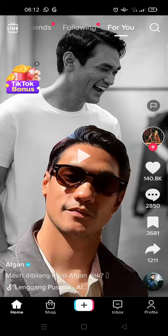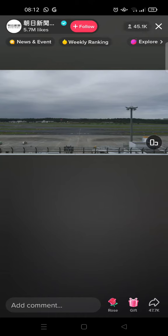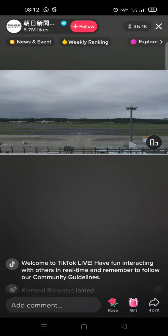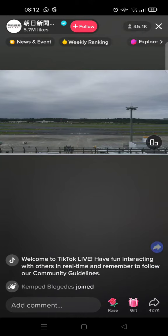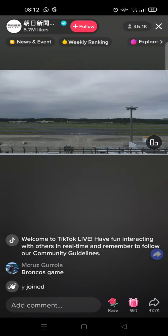If you want to go to the live page, you can just click on the live icon at the top left. Click on that and you'll be directed to the live page.